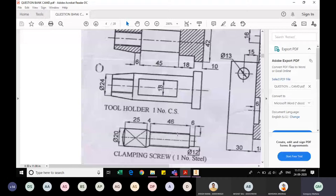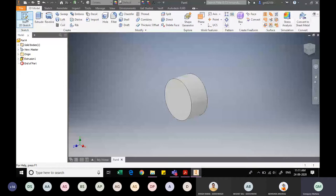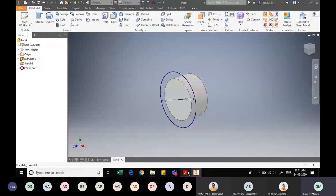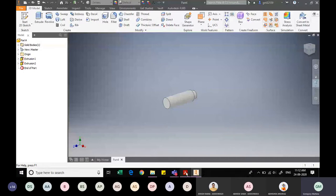I finish the sketch and extrude it to a width of 6mm. On this new face, I sketch another circle with an outer diameter of 16mm for the threaded portion. The width of this threaded portion is 46mm, so I extrude it to 46mm using the Extrude command. I reduce the zoom size to see the full component.